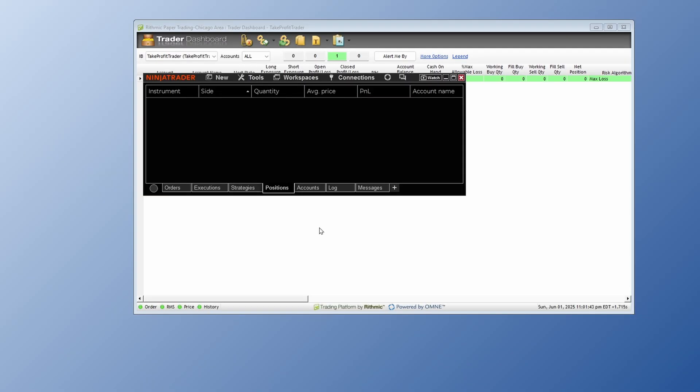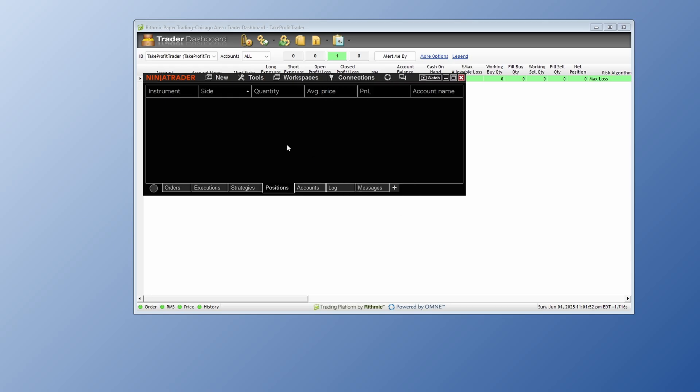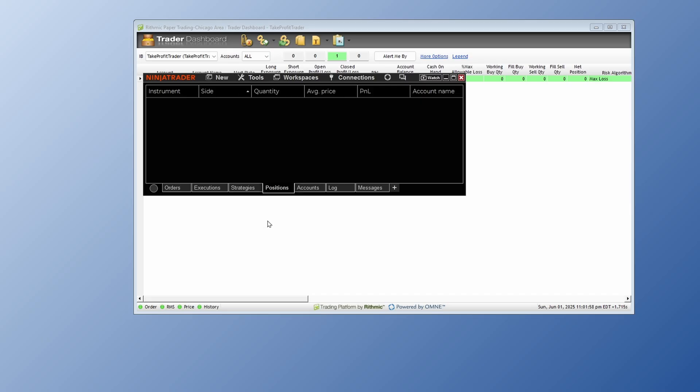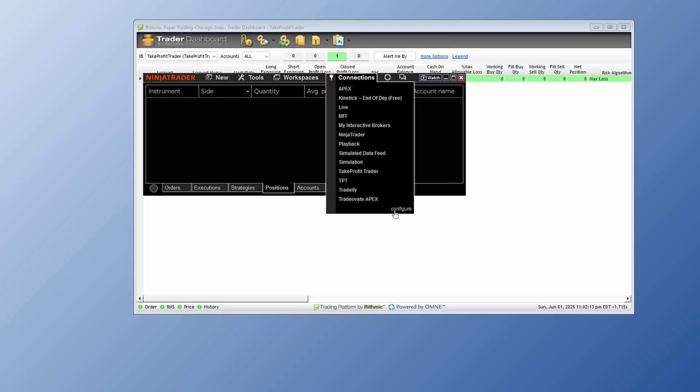Now let's talk about how to set up a data connection inside of the Ninja Trader 8 platform. For that, you want to come right up here to where it says Connections. And if you do not see where it says Configure right here, then you need to come over here to where it says Tools. Then you need to go down to Settings, which used to be called Options. So if you're using a previous version, it's going to be called Options. Then right up here where it says Multi Provider, which is under the General tab, make sure it is checked. If it's not checked, you're not going to see that Configure button inside of the Connections tab.